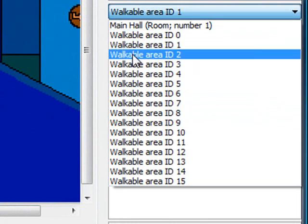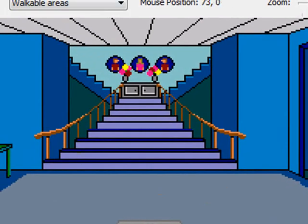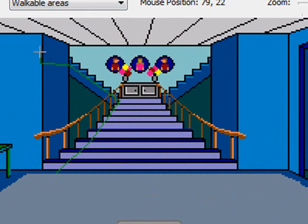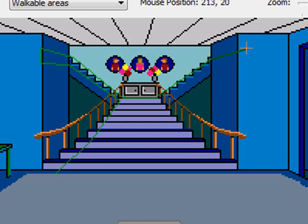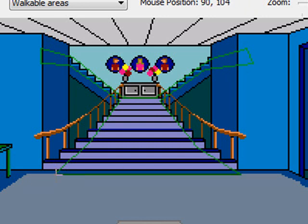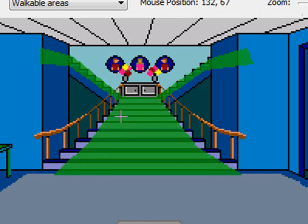I'll select a new walkable area — the next one in sequence is two — and I'll start drawing a new walkable area going up the stairs here. I'll take it all up the stairs, and then I want him to be able to walk either left or right, so I'll create a walkable area that allows him to go left and right, up to the top of the stairway, up this set of stairs, and then back down. I'll fill that in. Now we have a new walkable area that allows Sammy to walk up the stairs.